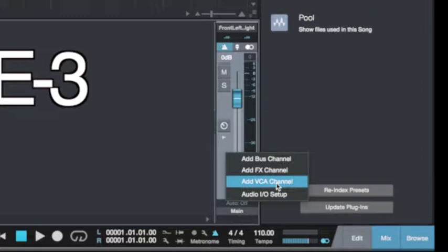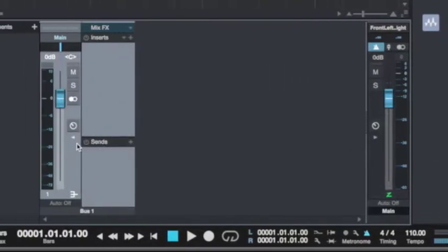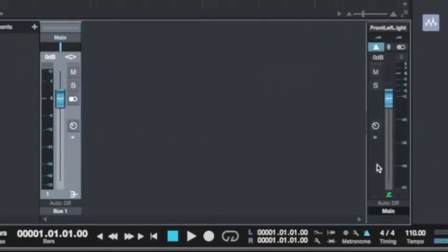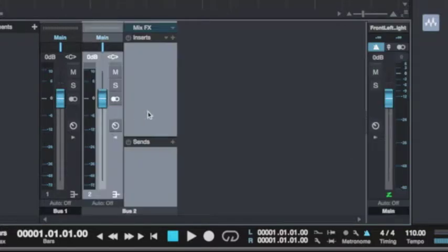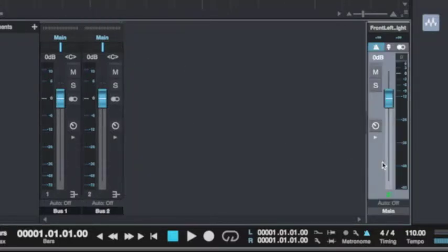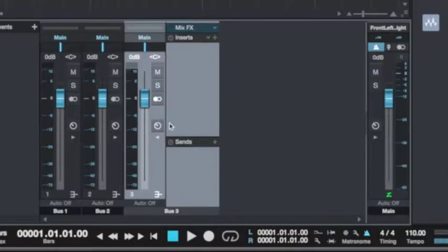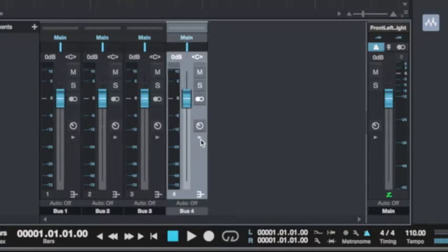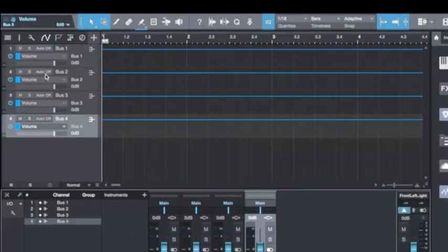Three types of channels are available in Studio One 3 Professional. Let me create the bus. When I click that, you see the bus channel has been created here. I'll add the second bus channel, and another bus channel — about three bus channels. As I create them on my mixer window, they are also being linked to my track head.